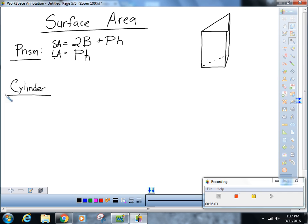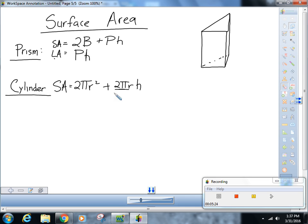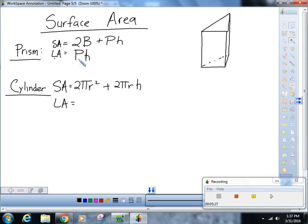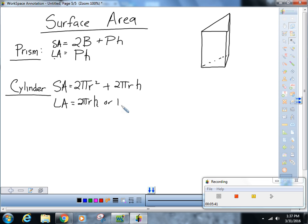For a cylinder — hopefully you see how similar these are — surface area is two times π r squared plus two times π r h. That's two times the area of the base plus the circumference of the base times the height. The lateral area is just circumference times height, which is two π r times h, or π times d times h.